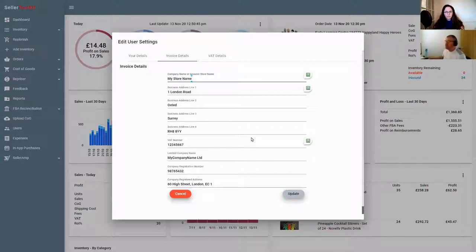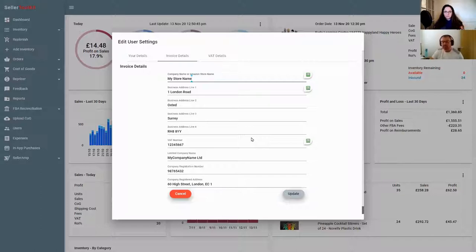You can update and change that around as much as you want. Go into any of your orders, click on the receipt, have a look and see - does it look okay, is this how I want my invoice to my customer to look? That receipt feature is an absolute game changer.